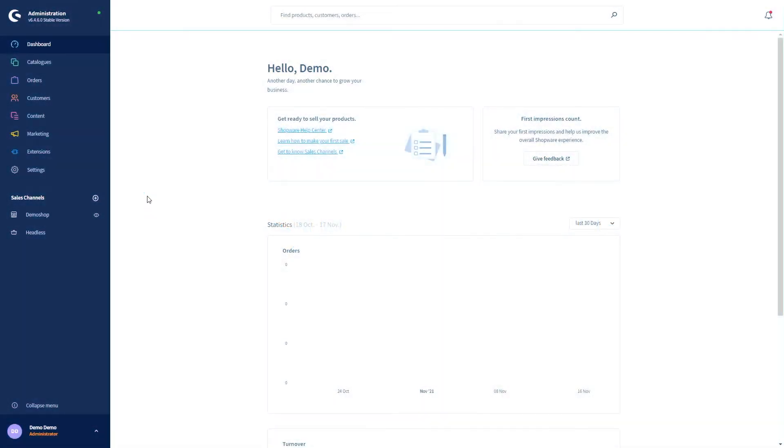Hi, in this video we will have a look at the bulk edit in Shopware 6. With the bulk edit you have the possibility to edit several data sets at once without having to go into each individual data set. This function is available here in the products and for the orders.